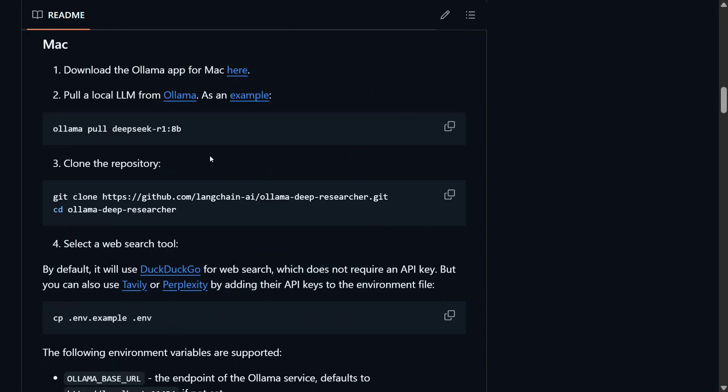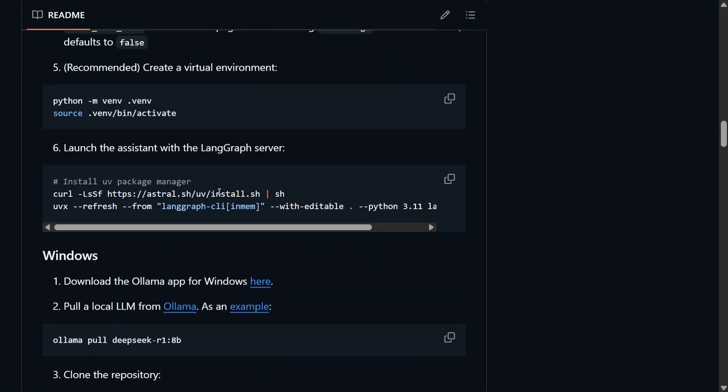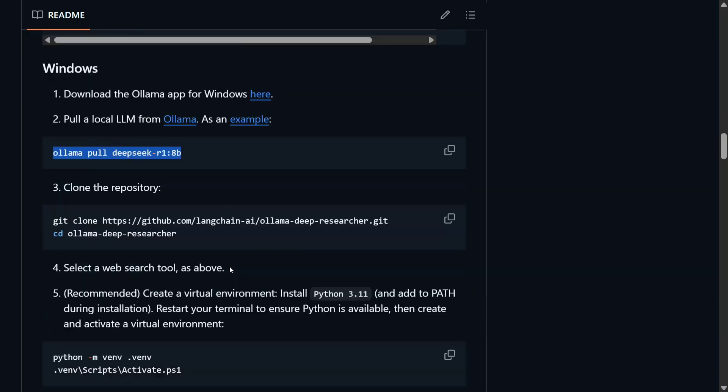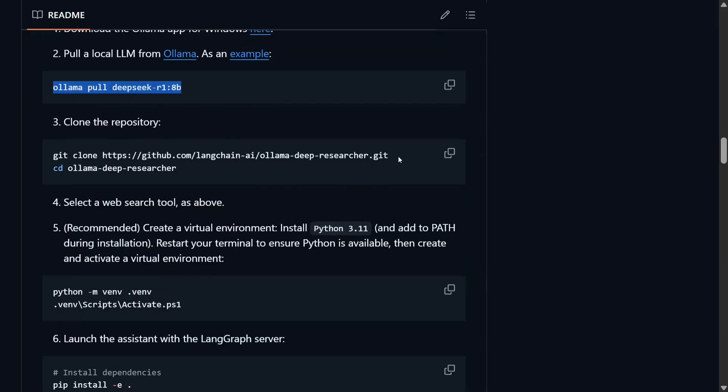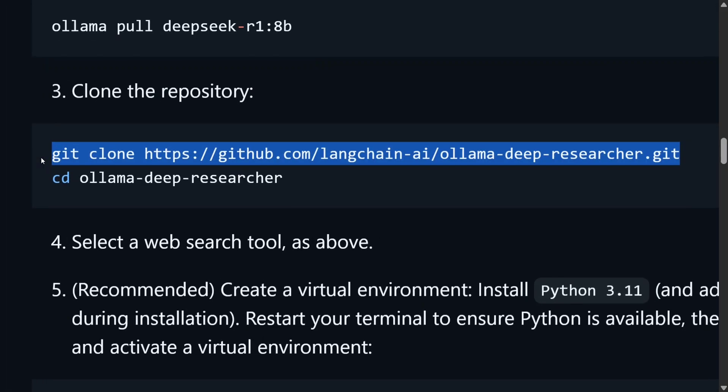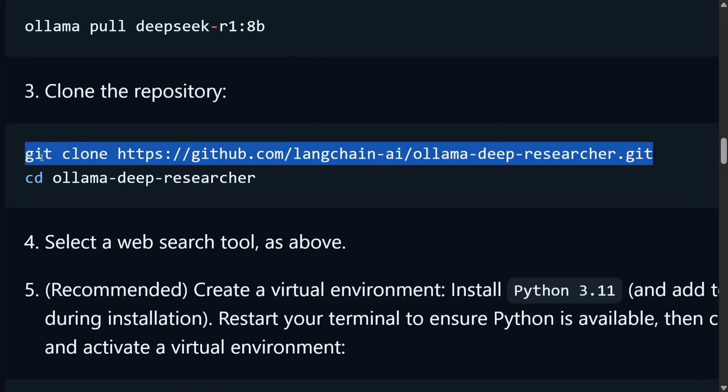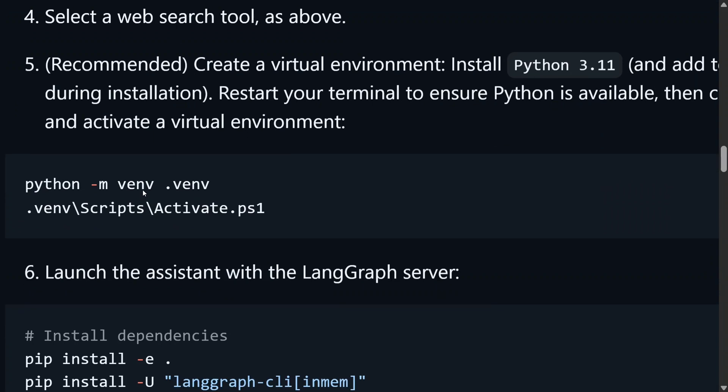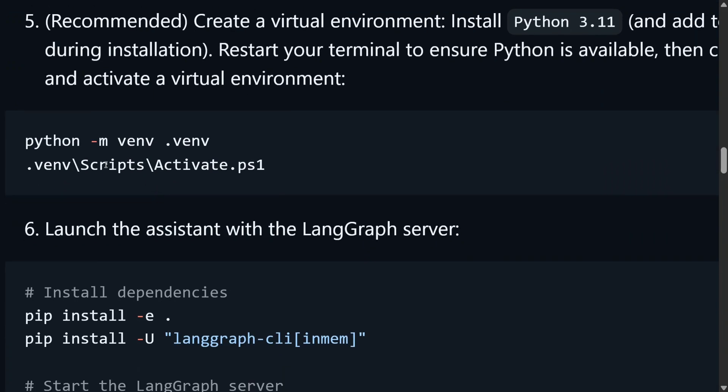And how to get started—I'm assuming most of my users are Windows—so you first need to do an Ollama pull DeepSeek R1 8B, that means you're pulling out the LLM for Ollama, whatever model you wish to use. Then you need to git clone this particular repo that I'm going through, then go inside this particular repo.